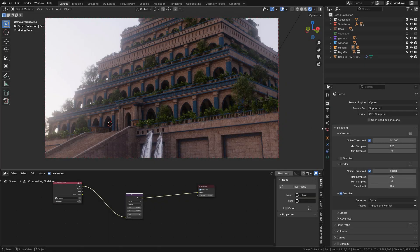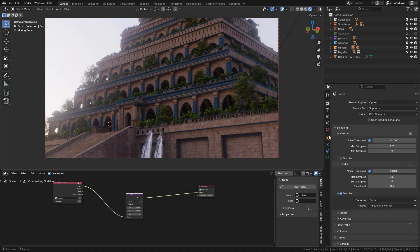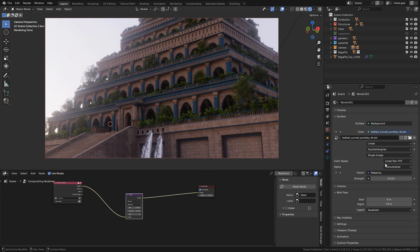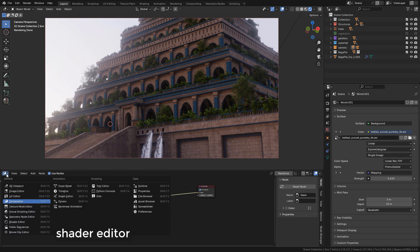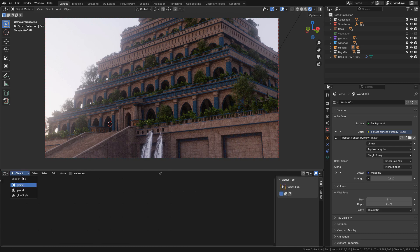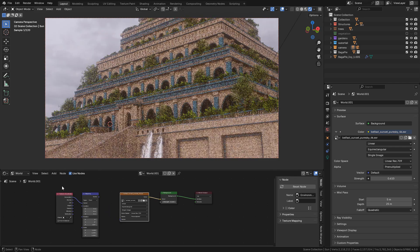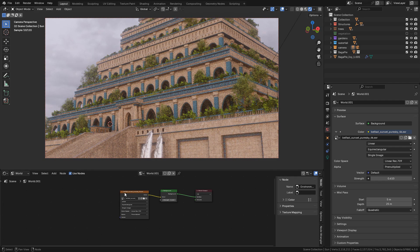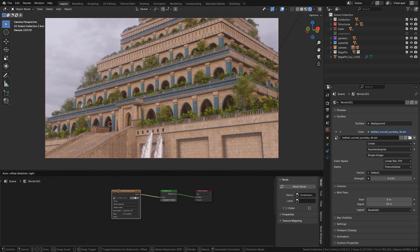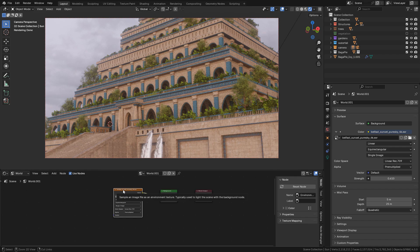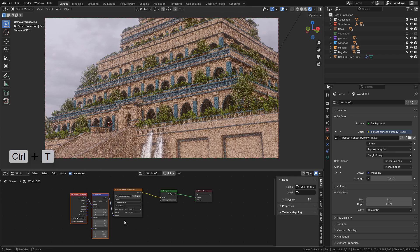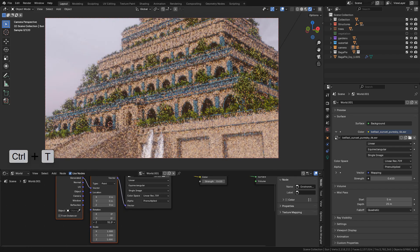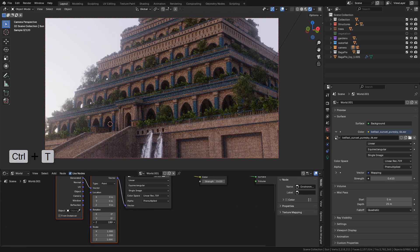For lighting you can use an HDRI if you want. Just go to shading, change to world. Select the texture and press Ctrl T, and now just rotate the HDRI.